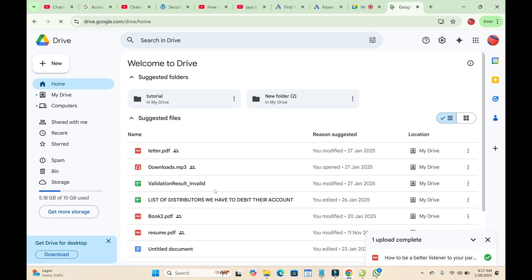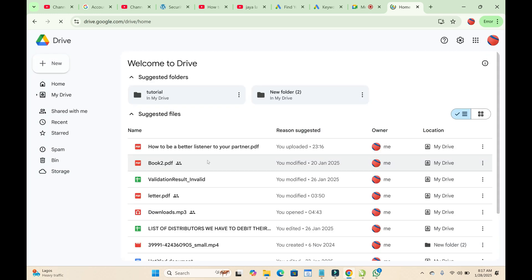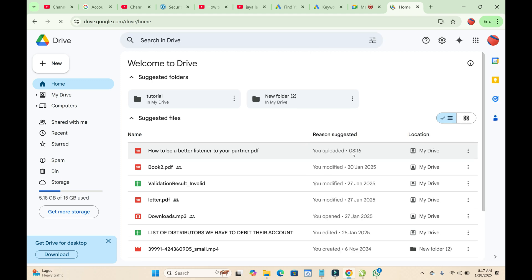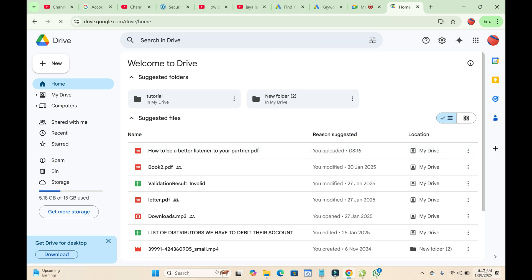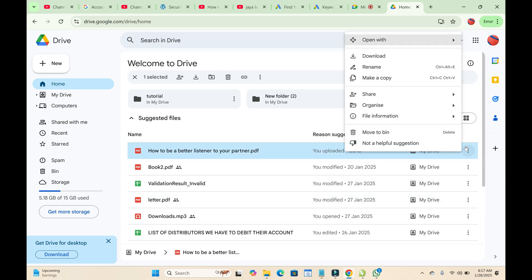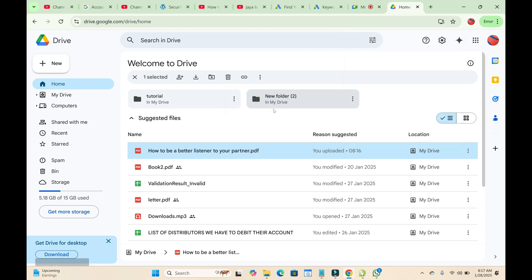After reloading the page, you can see the PDF file you just uploaded — as you can see, it's 16.8 MB. Next, click the three-dot icon in front of the PDF file, then click 'Share'.